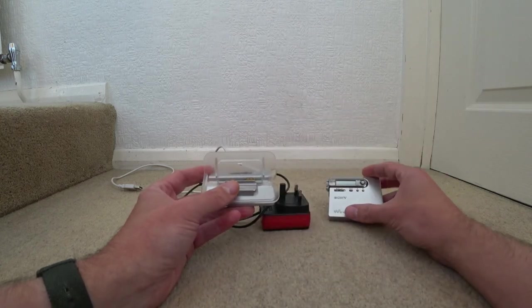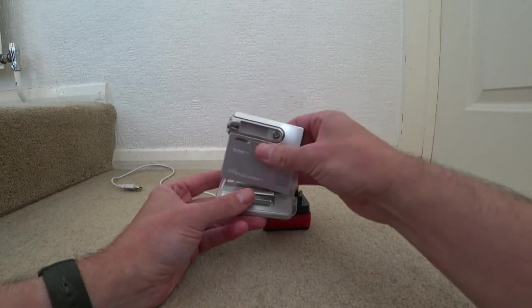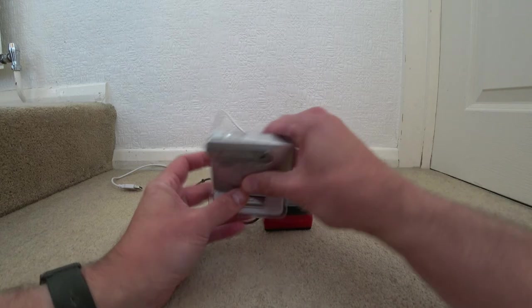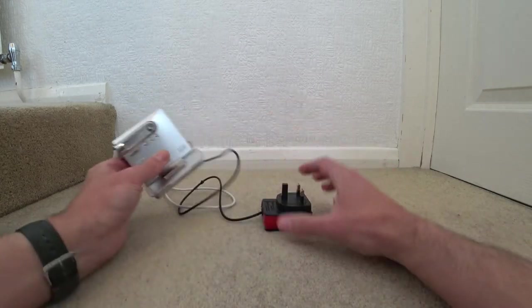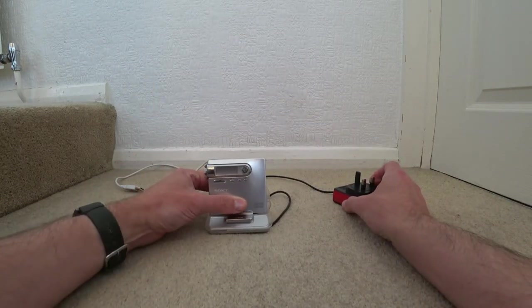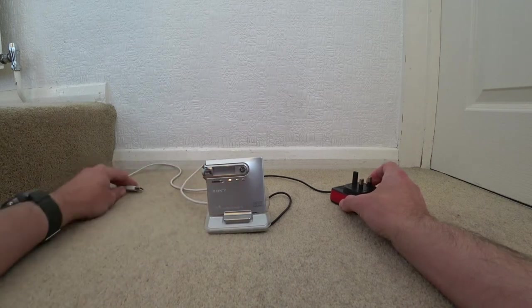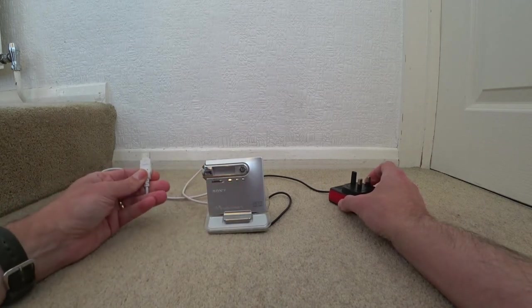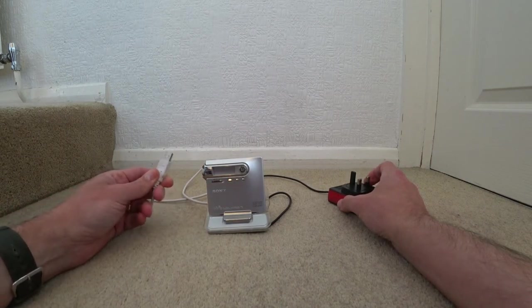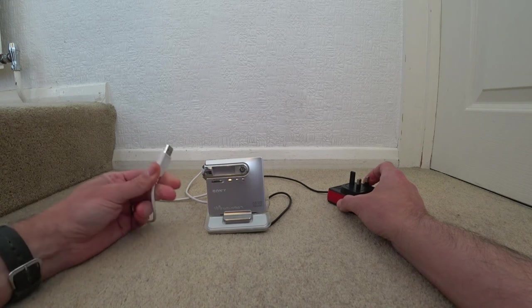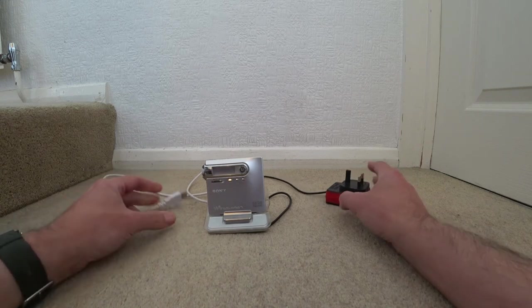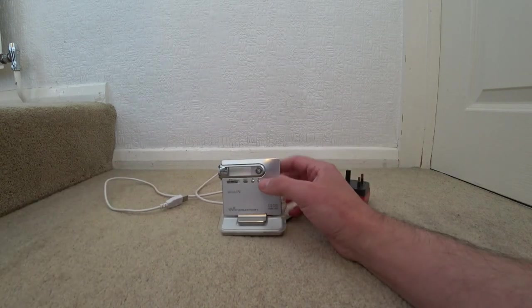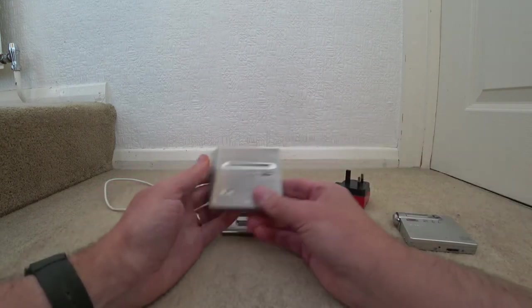What I did is I mounted down this edge of the dock so I could use it as a multi dock. Basically I can clip in this player so it just locks in like that and I can charge it up and I can also download to the mini disk from the computer.